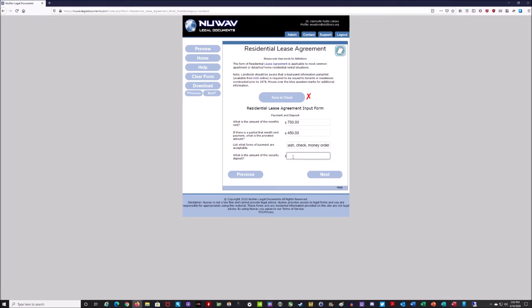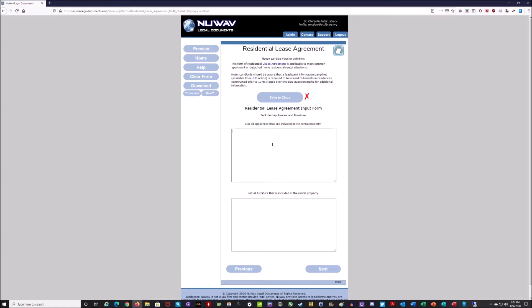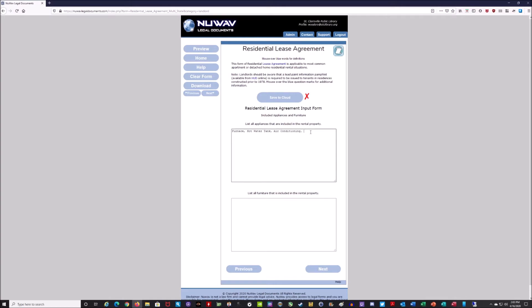It asks for the amount of the security deposit — I'll say $550 — and I'll hit next. Now it's going to list all the appliances included in the rental property, so I'm going to put furnace, hot water tank, air conditioning, and washing machine.